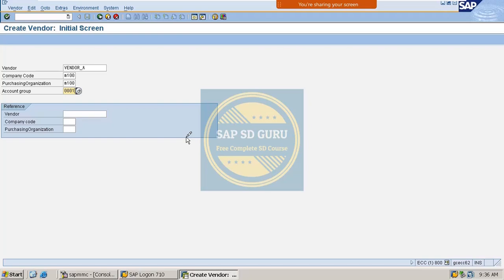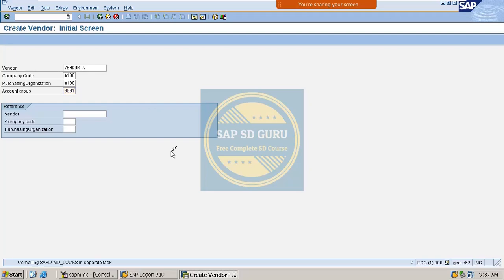Just as we have account groups for the customer master, MM consultants maintain account groups for the vendor master as well. We don't need to go through the entire configuration of account groups since we are not MM consultants. For now, we will use the standard account group for vendors, which is 0001. Let me press Enter.